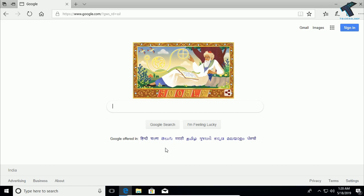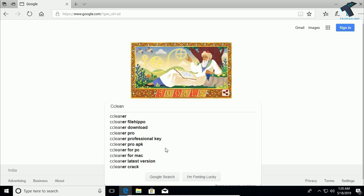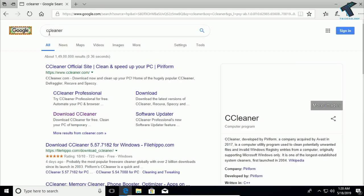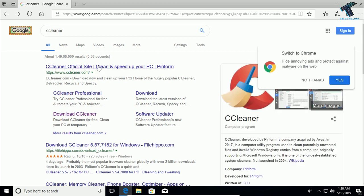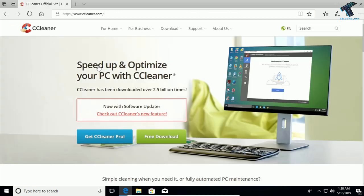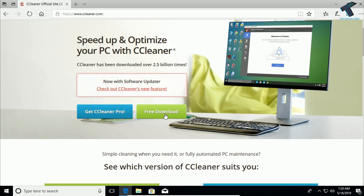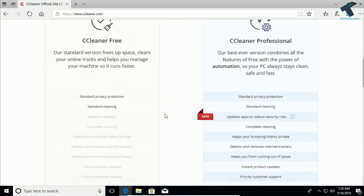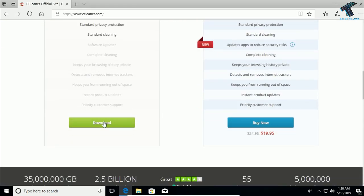The last method is to use third-party cleaning software for your Windows 10 PC. There are lots of options available on the internet, but CCleaner is the best for Windows 10. To download it, go to google.com, search for CCleaner, go to the official CCleaner website, scroll down, and click on Free Download.